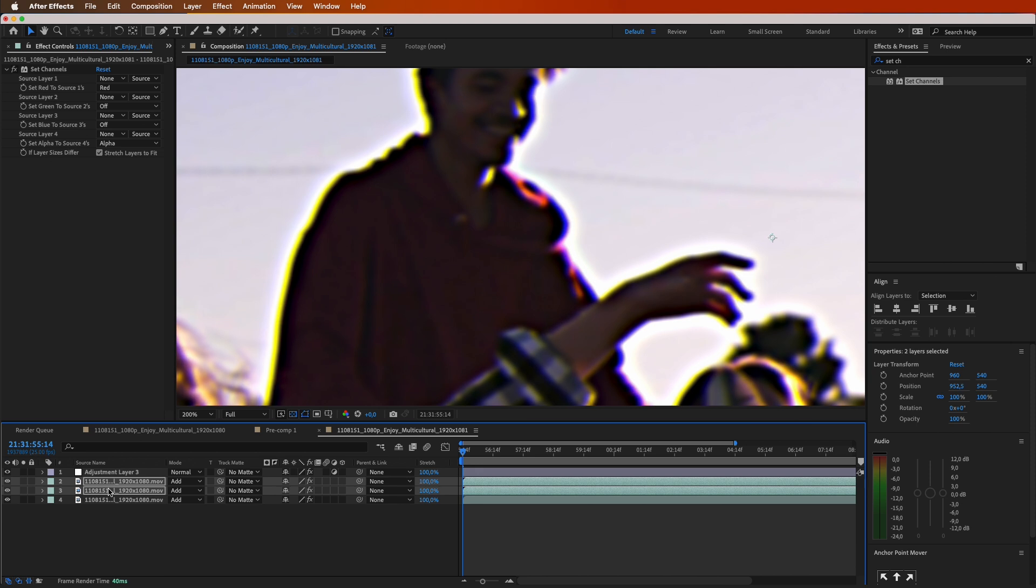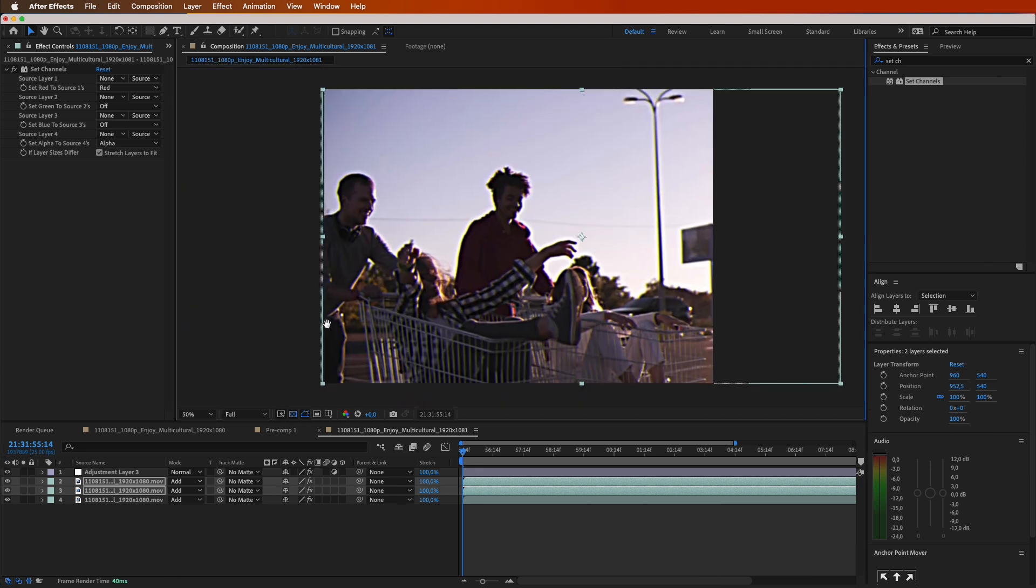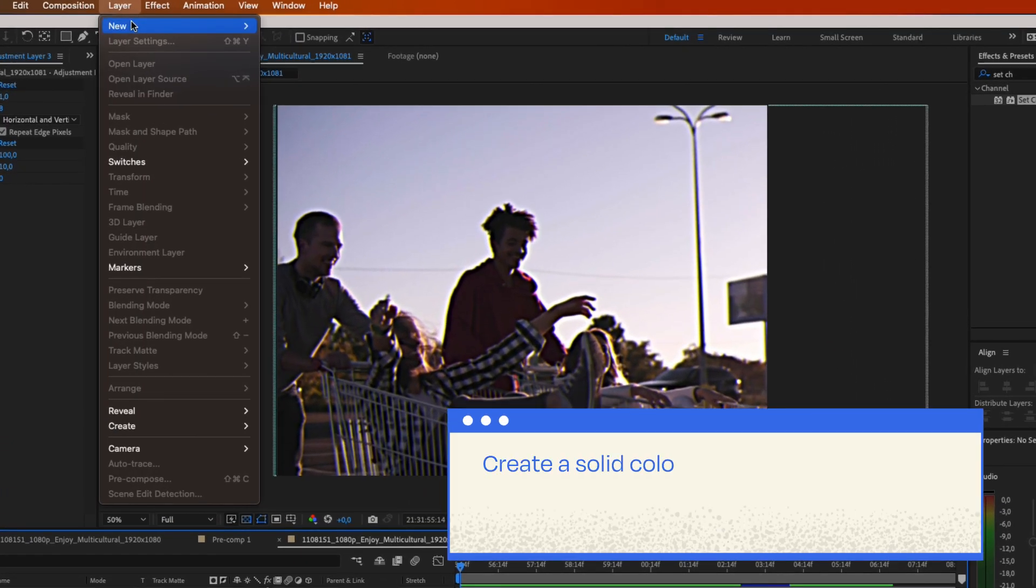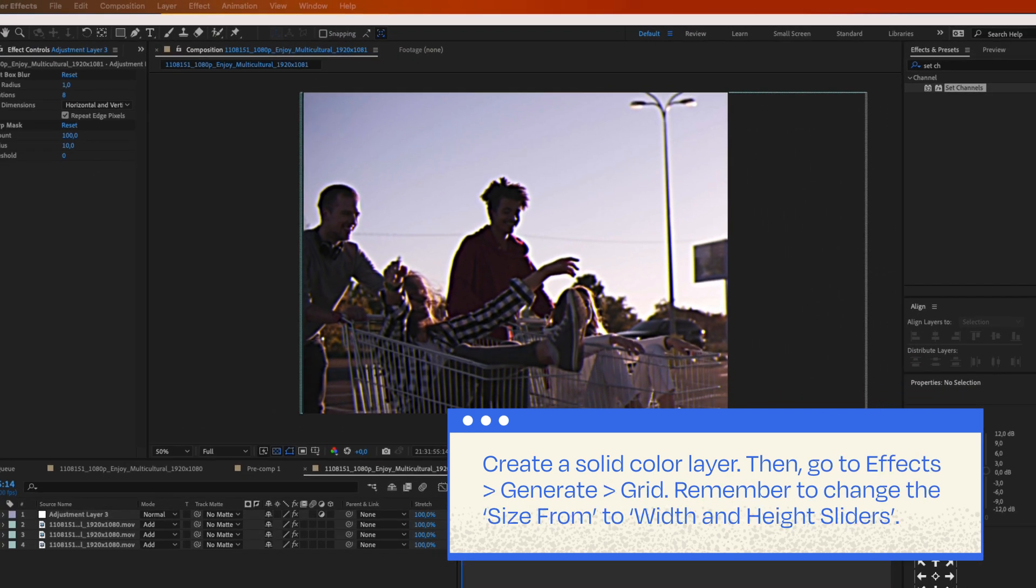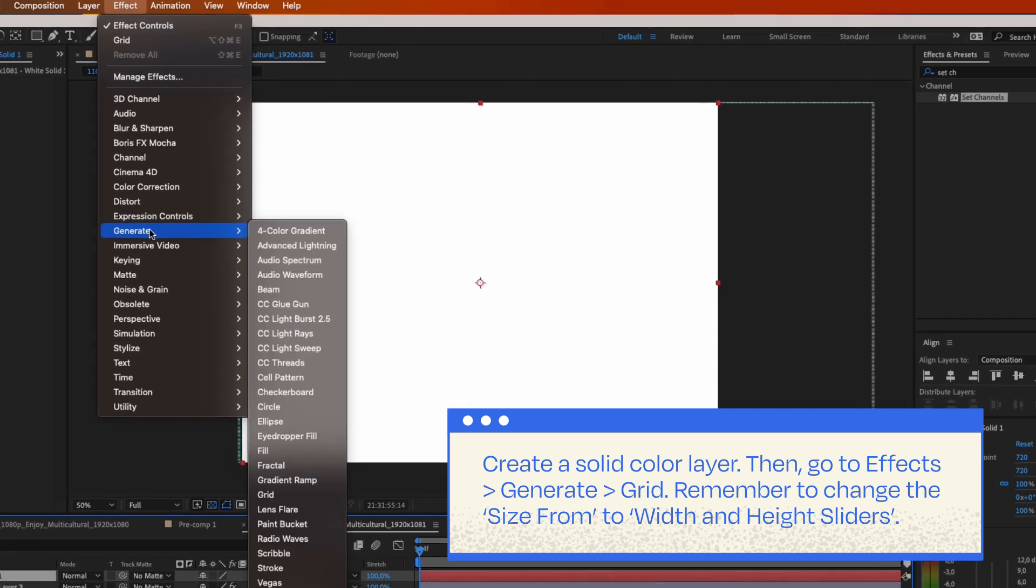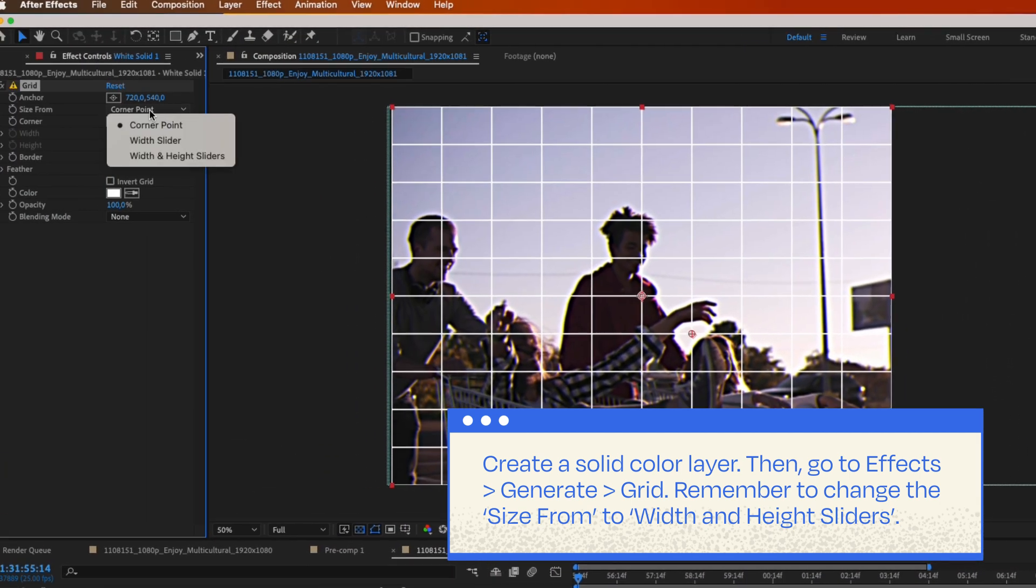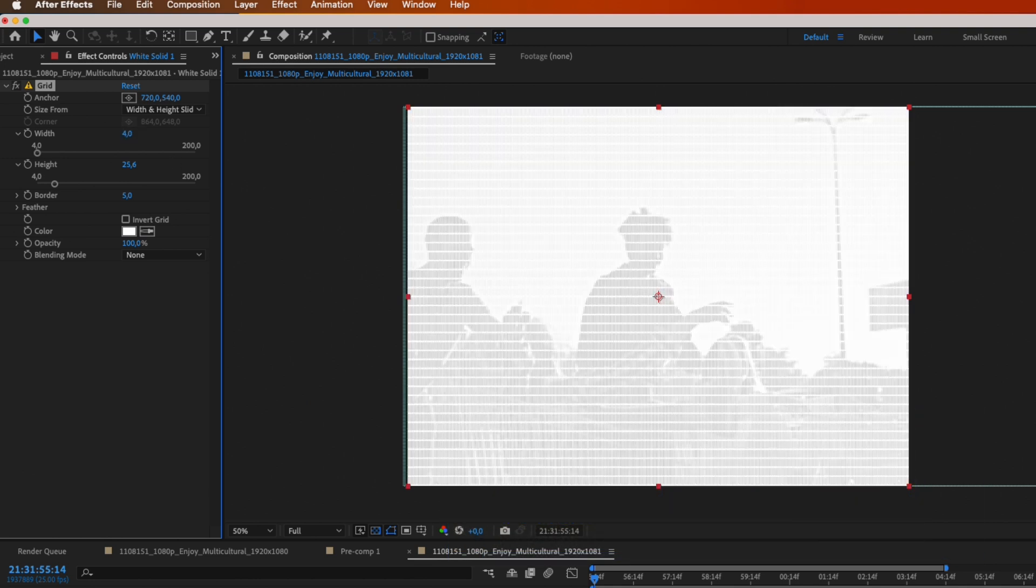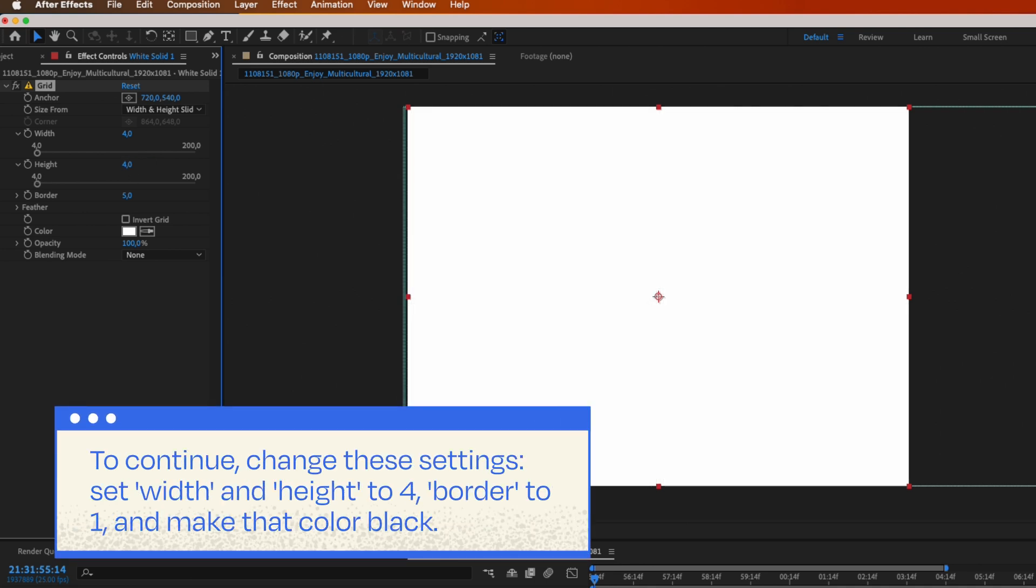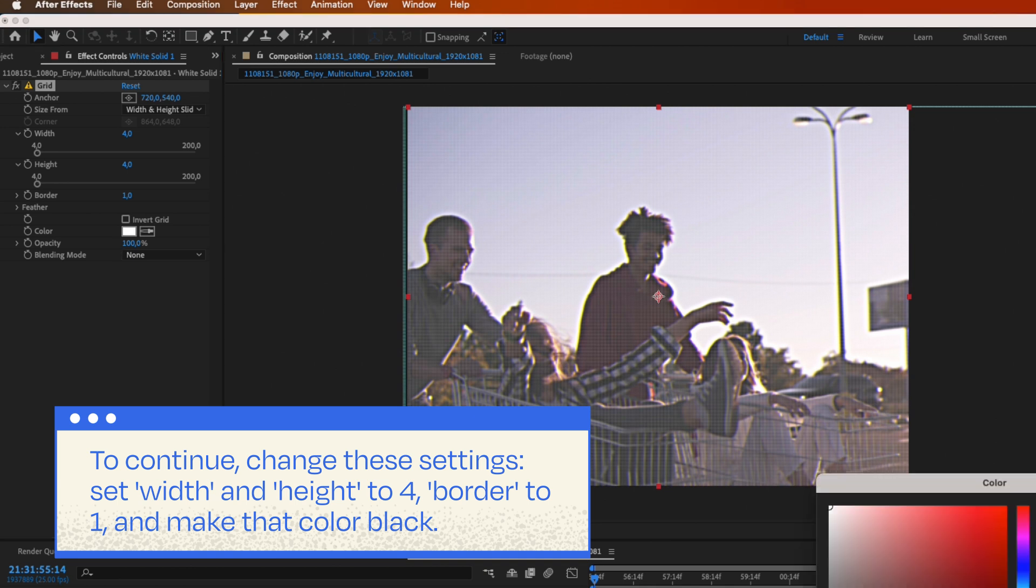It's time to add a fake interlace to our clip. Create a solid color layer. Go to effects window, then generate and select grid. Remember to change the size from width and height sliders. To continue, change these settings: set width and height to 4, border to 1, and make that color black.